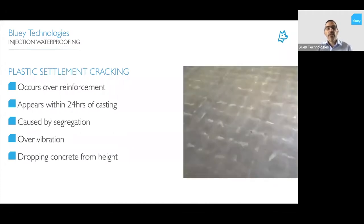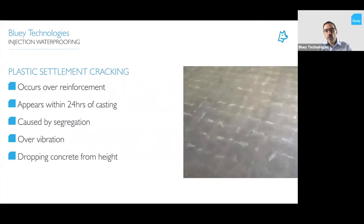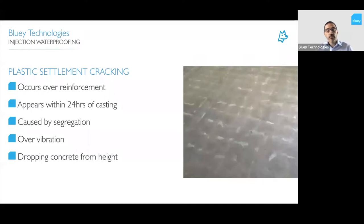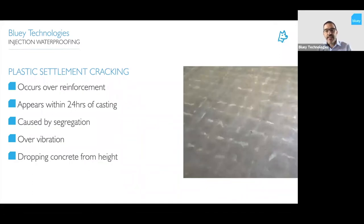Plastic settlement cracking usually occurs over the top of the reinforcement — you can see that reinforcement mesh pattern coming through in the photo. These appear within the first 24 hours, usually because of segregation: if the concrete is dropped from a height, the aggregate separates out, leaving more aggregate at the bottom and only cement paste at the top, which has more shrinkage. It can also occur because of over-vibration, causing the aggregate to settle. These cracks are dead and dormant, variable width, and only about 30 mm deep down to the reinforcement.